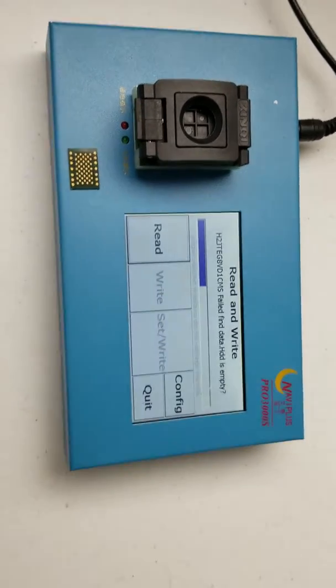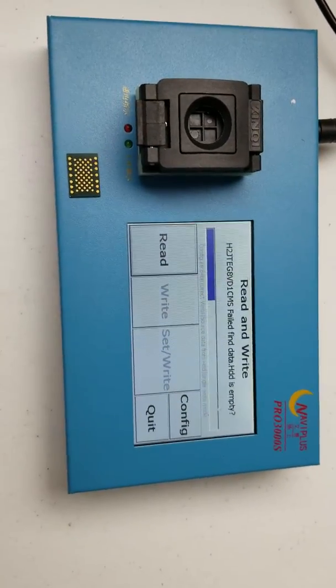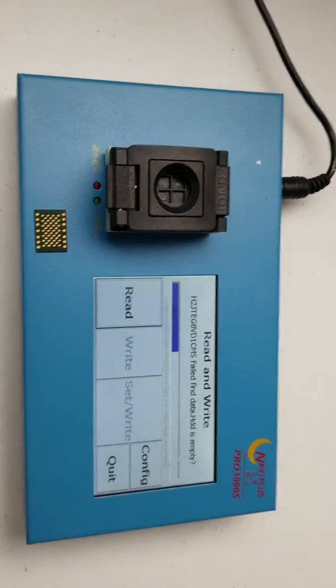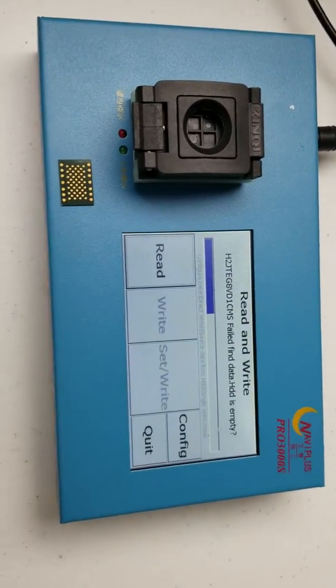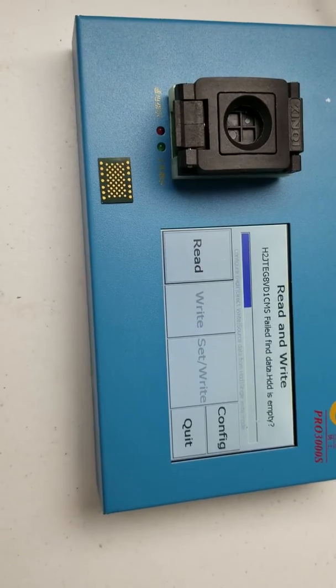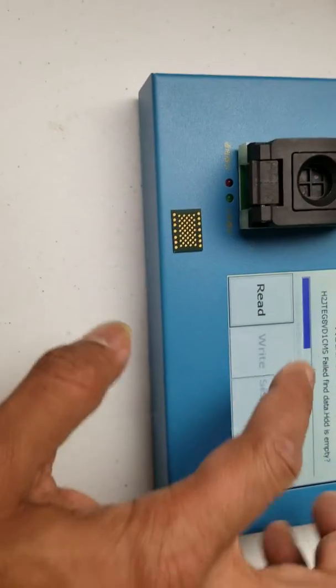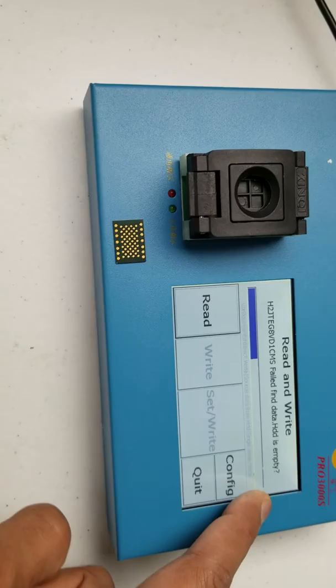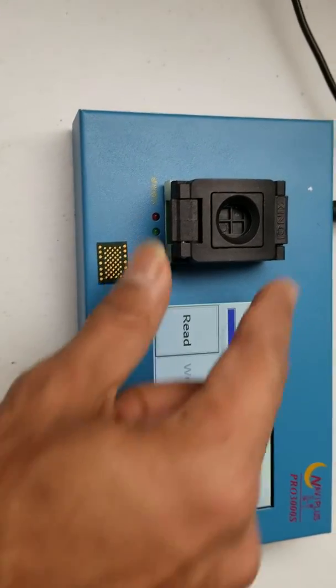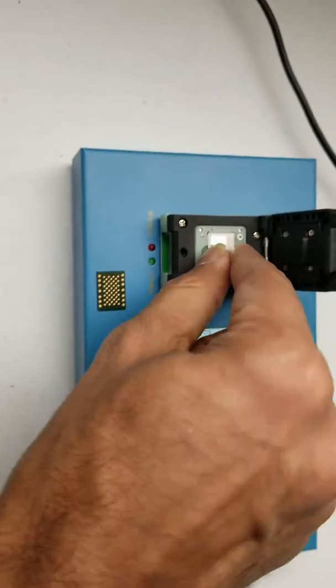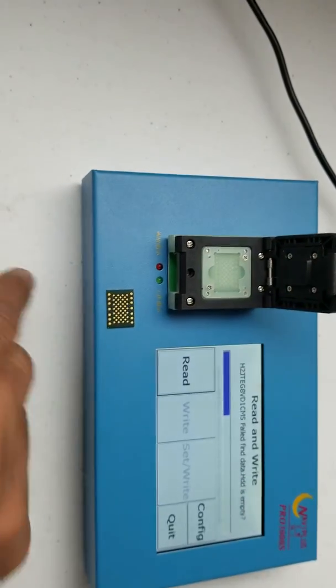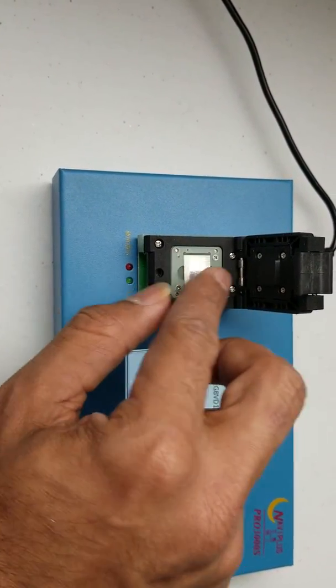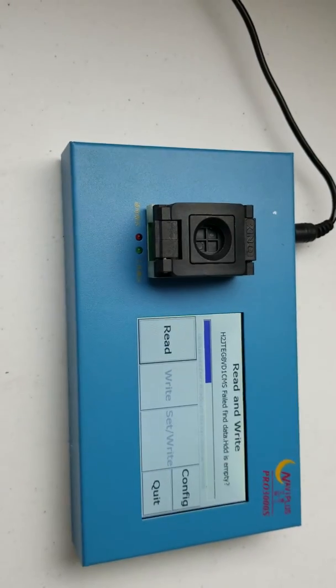Right, because I have this a new IC that doesn't have any serial number and any data, that's why it's saying okay, HDD is empty. But whenever you have an actual IC that you removed from the phone, it will read all the data. So once it gets complete reading the IC, what you can do? Straight open this thing, remove the IC and put the new IC in there.